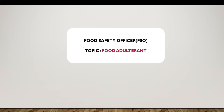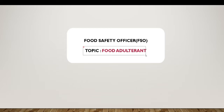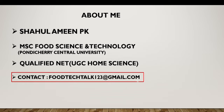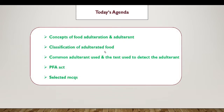Hi everyone, welcome back to Food Tech Talks. Today we will be discussing a new topic from the food safety officer exam course, that is food adulteration. This is presented by me. If you have any doubts and suggestions, you can drop your comment below this video or contact me through this email: foodtechtalk123@gmail.com. Let's get started.